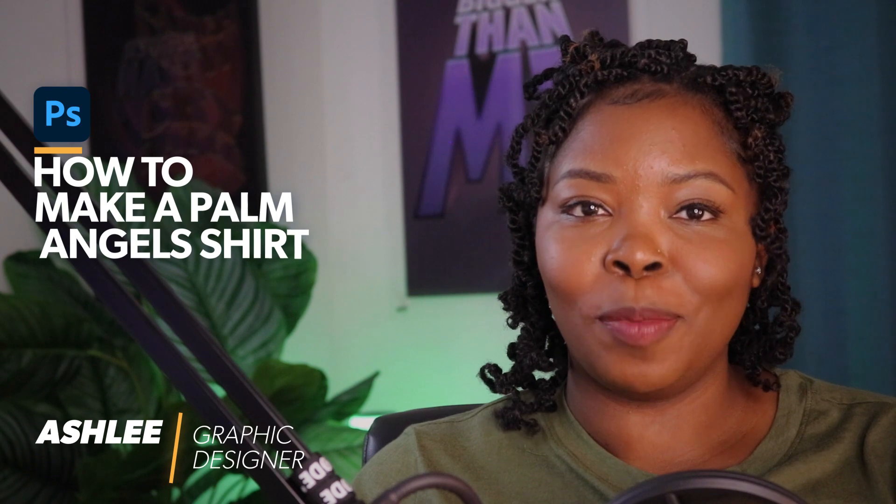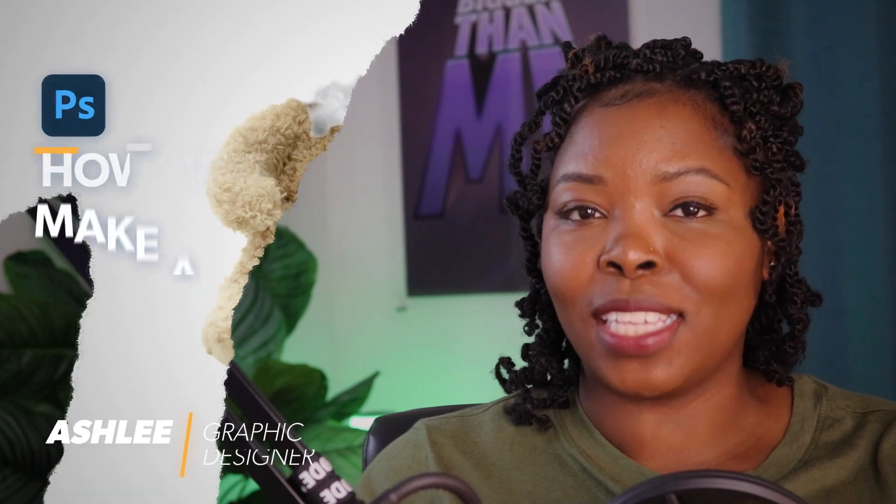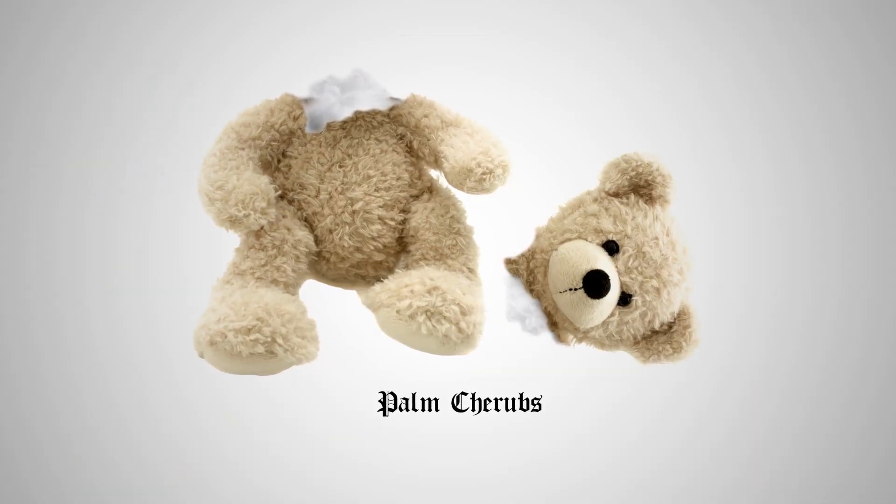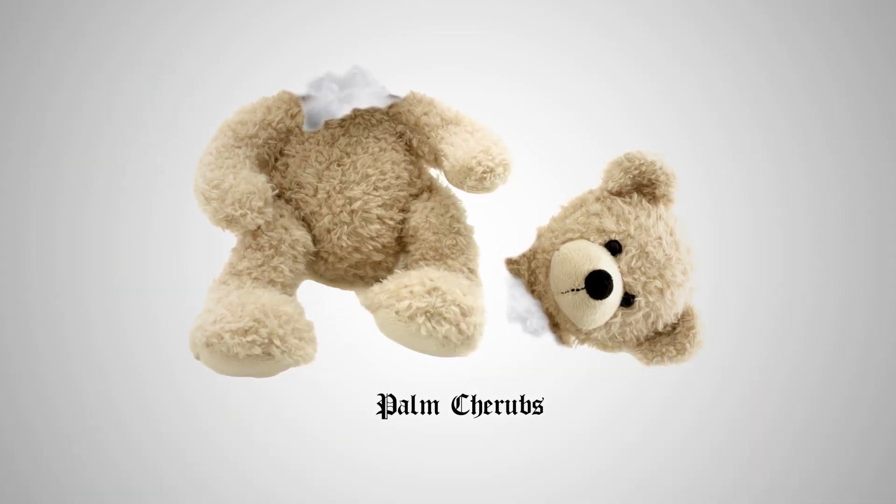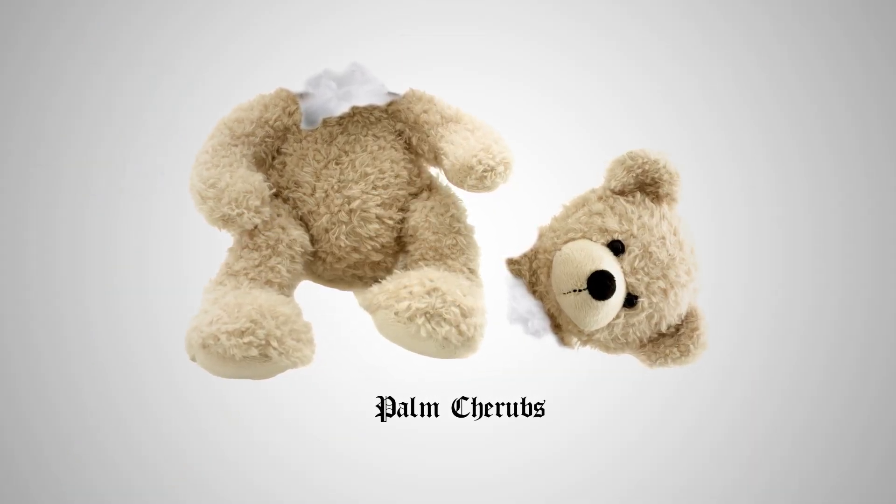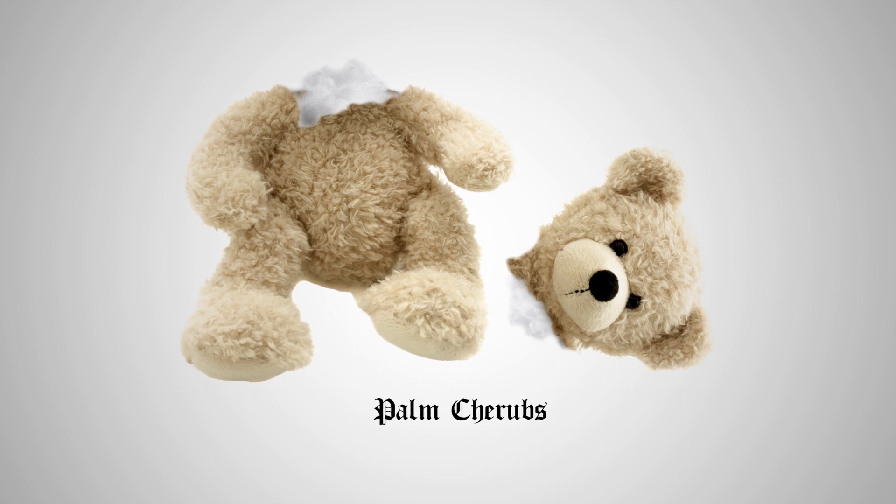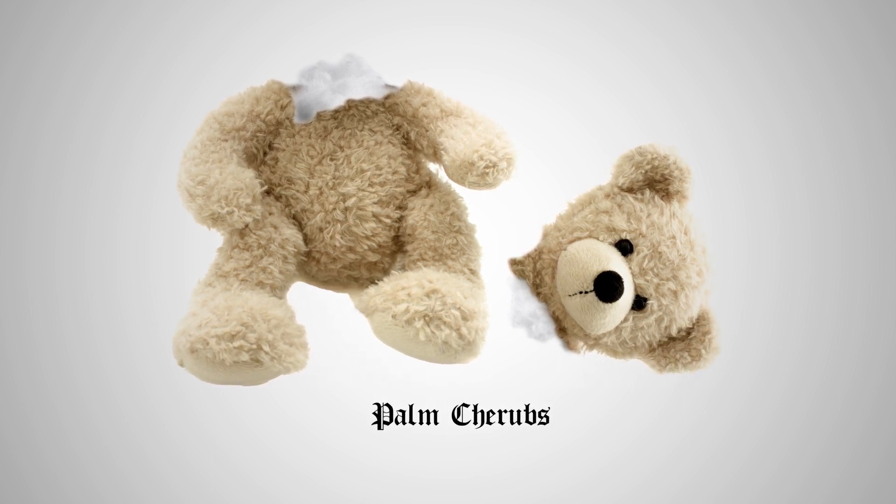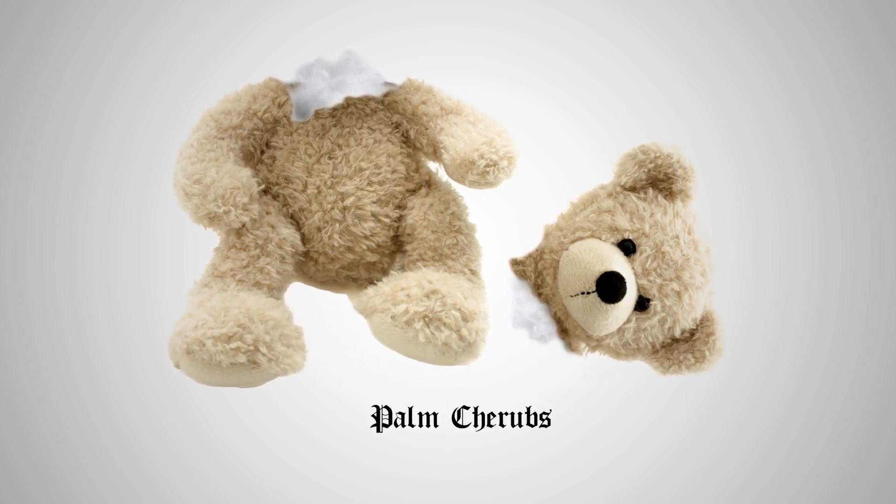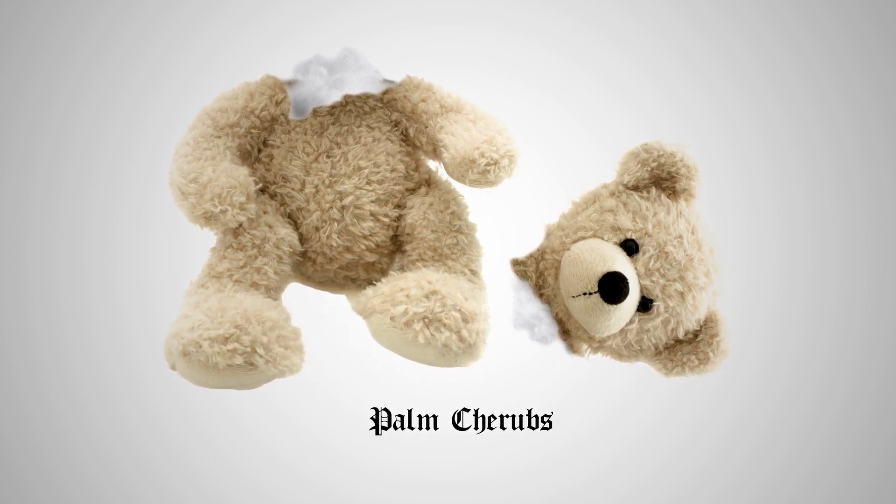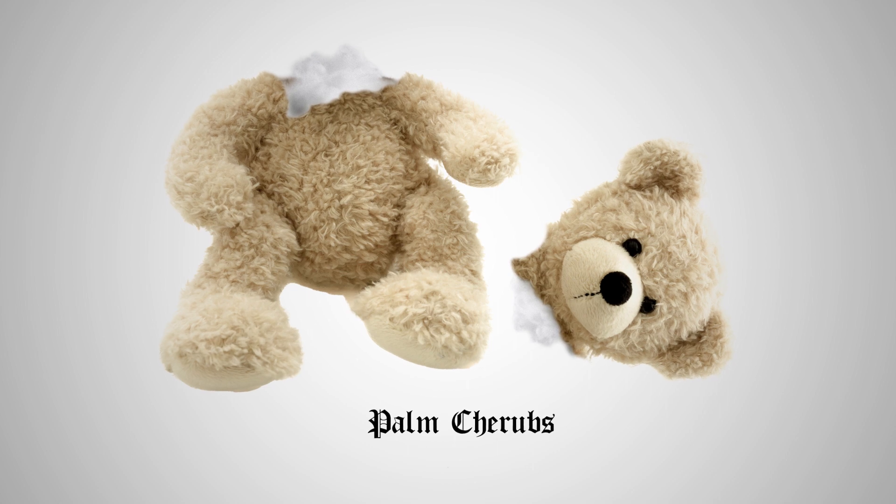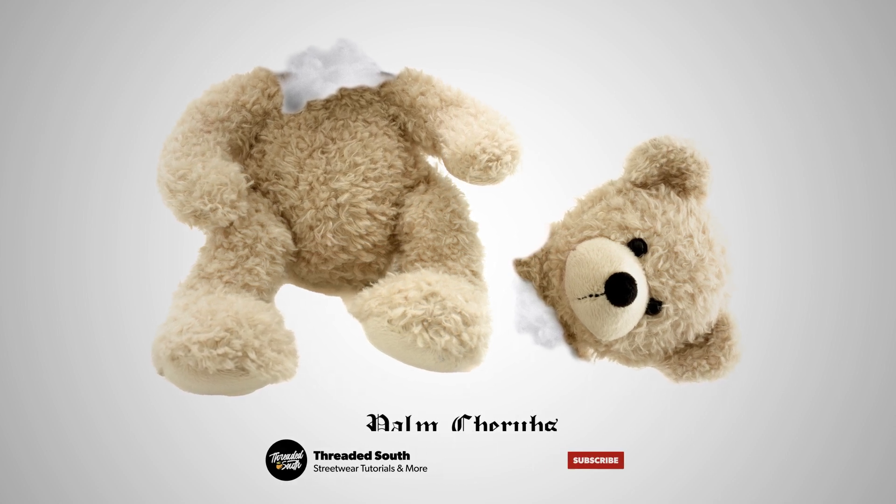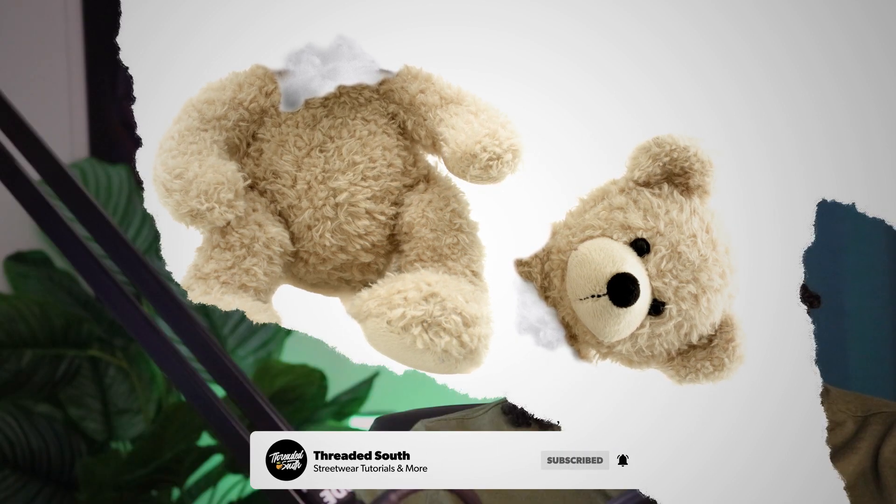Photoshop is the go-to tool for creating professional-looking designs and artwork. It can be used to create stunning t-shirt designs such as those seen on Supreme and Palm Angels products. In this tutorial, we'll take a look at how to use Photoshop to create a ripped bear head design. Make sure you like and subscribe and also feel free to leave a comment. Without further ado, let's jump right in.